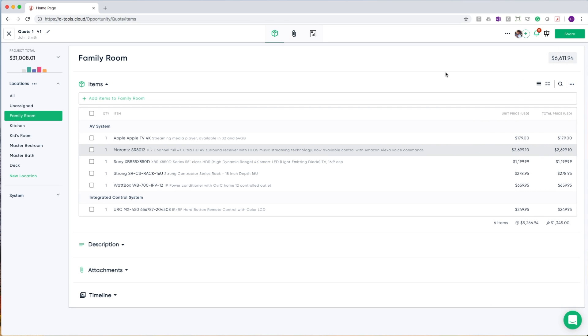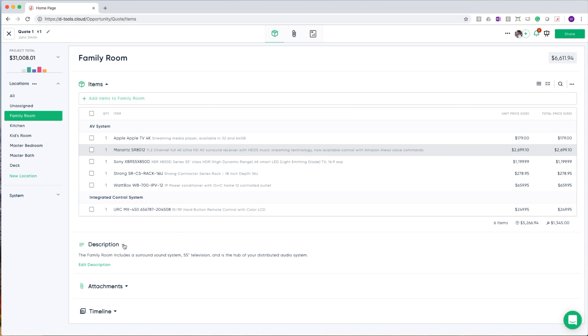We talked to our customers, and what we found is that the bill of materials doesn't always tell the complete story of the scope of work. So in addition to items, each location and system can have its own description. In this description, you can define a scope of work for that specific location. This is a description that is then shown on the proposal and is a good way for you and your customer to make sure that you're on the same page.